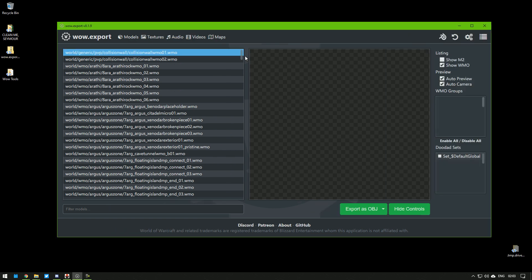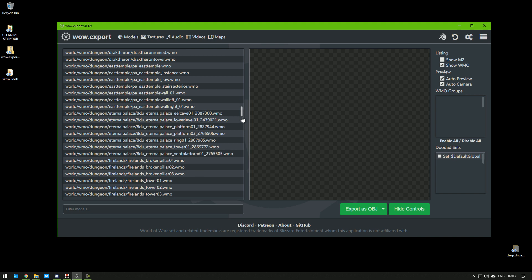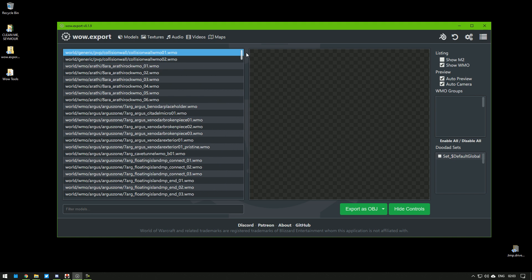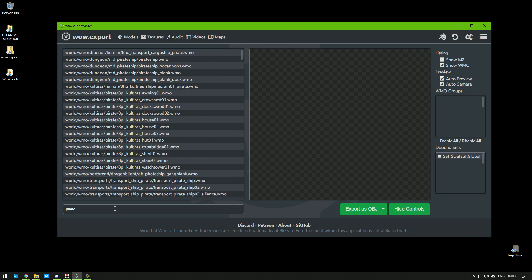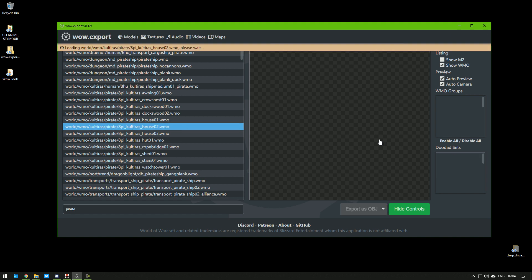Under the Models tab, you can either browse manually and find anything you want. Or you can type here, in the search field, and find things like that nice house.